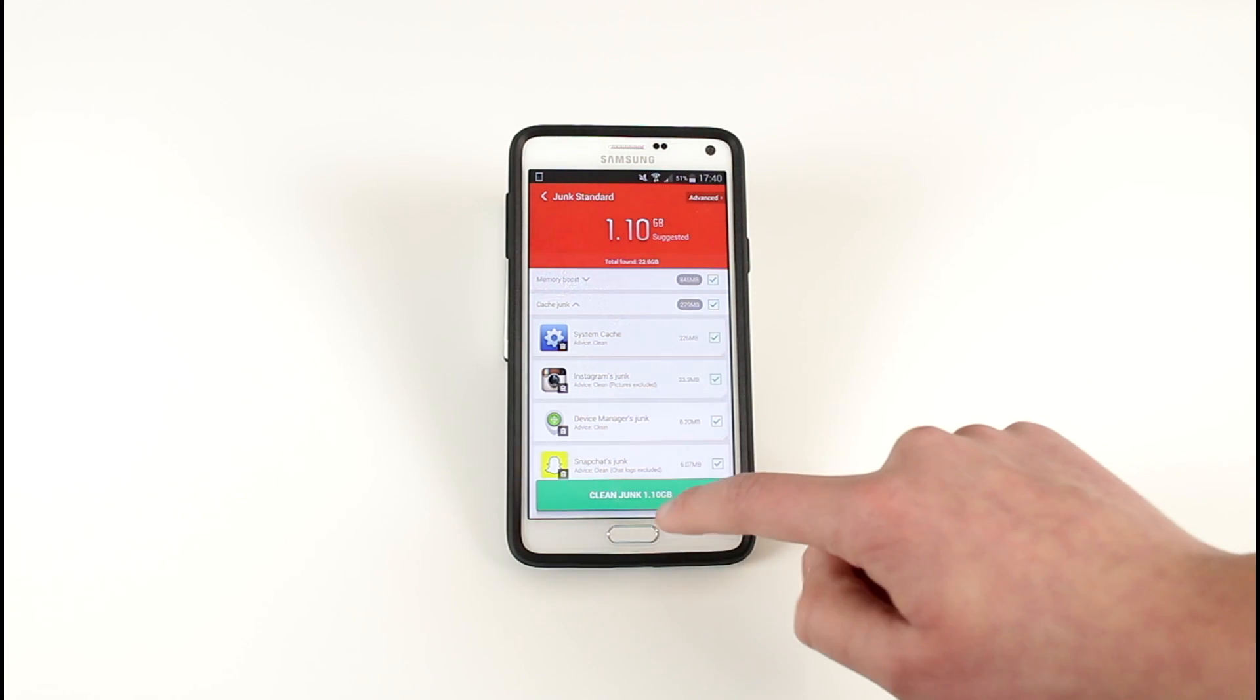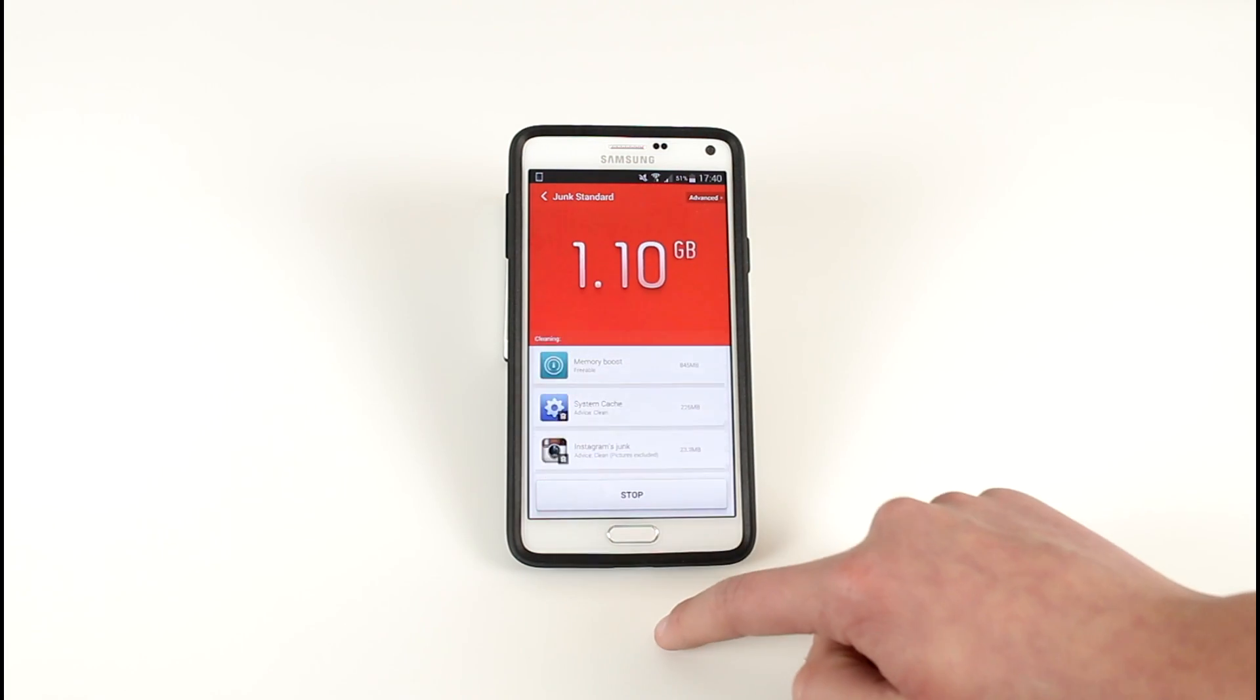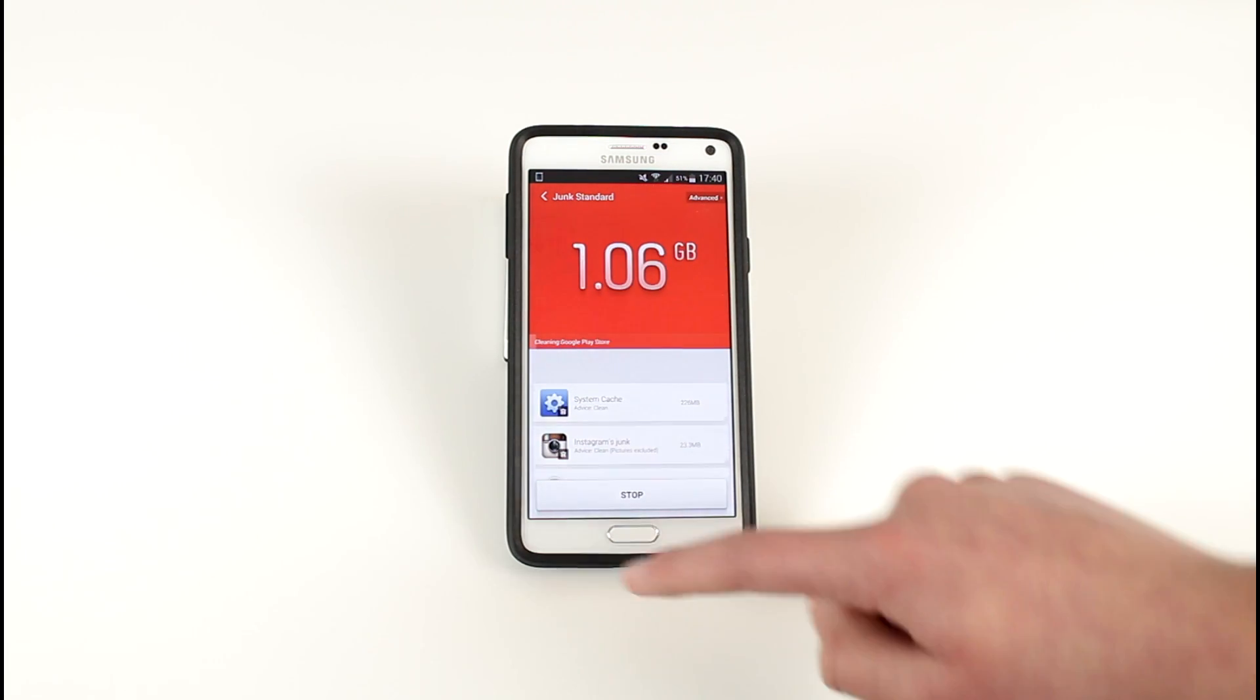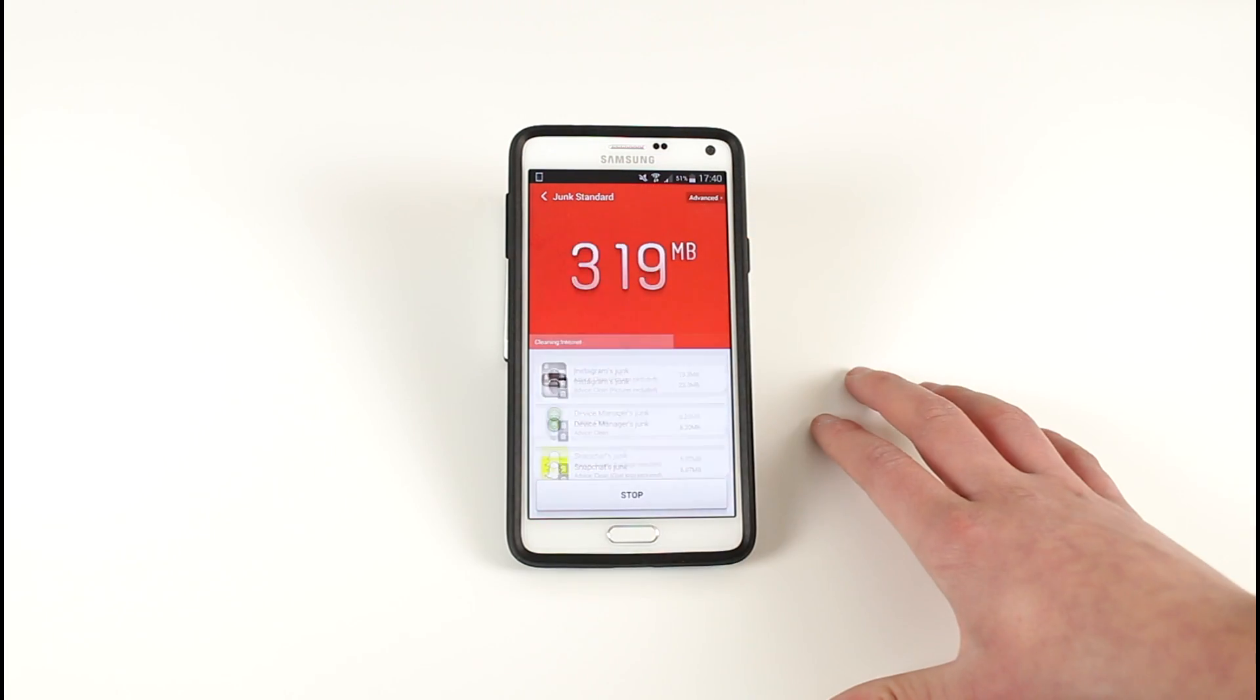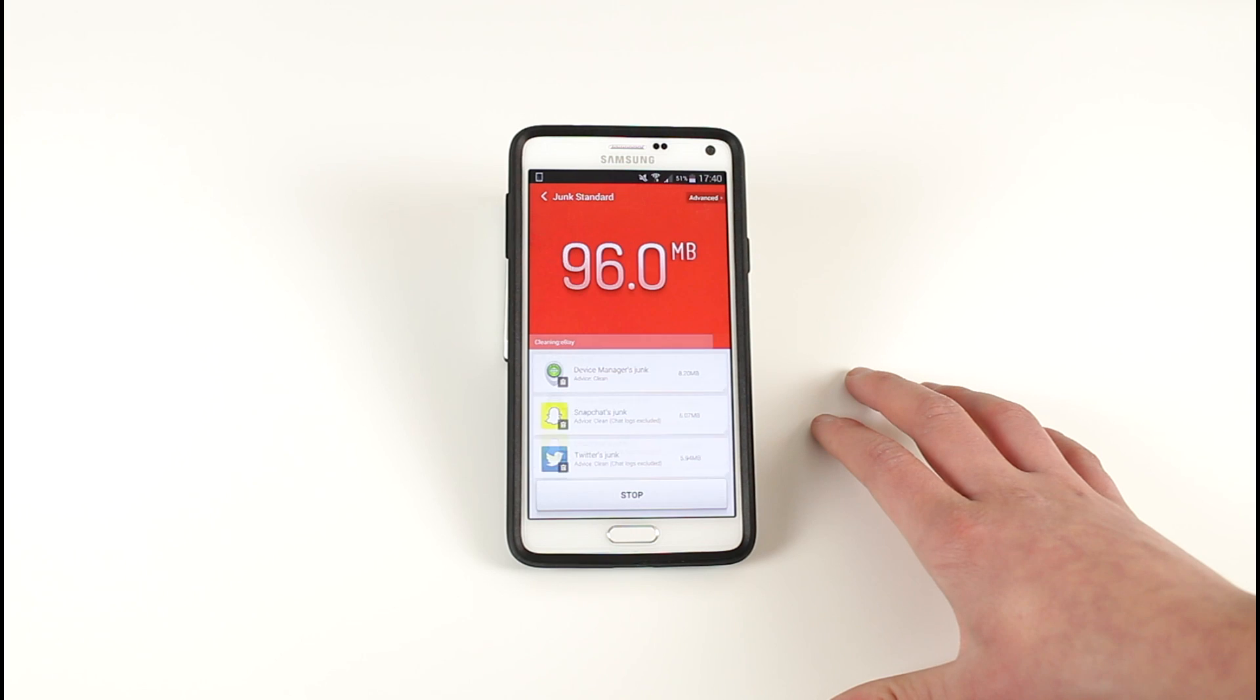All these kind of things add up so I really do recommend this app. Once you've got this page, click Clean Junk. It will then delete all of that information.